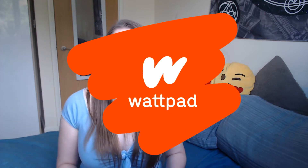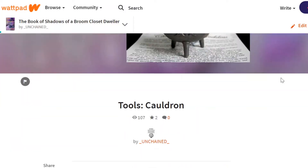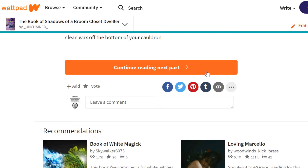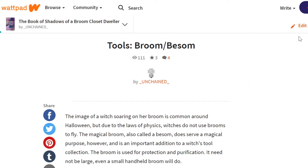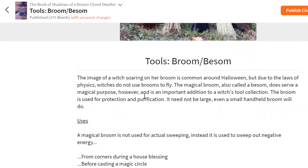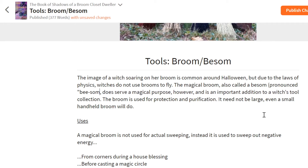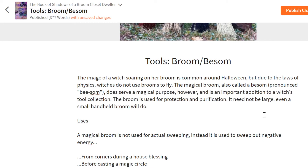Your third option is to use Wattpad.com, which is the method I use personally. The pros of using Wattpad are that everything is automatically backed up to the Wattpad servers. It's very easy to access your book of shadows from almost anywhere because Wattpad has a mobile app and also a website you can access from your PC. It's very easy to edit, you can swap your pages around, and you can even embed YouTube videos.